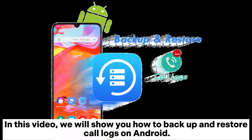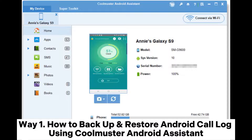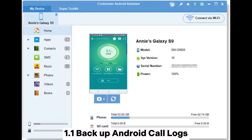In this video, we will show you how to back up and restore call logs on Android. Way 1: How to back up and restore Android call log using Coolmuster Android Assistant.